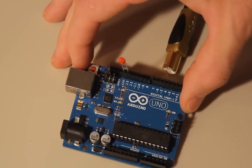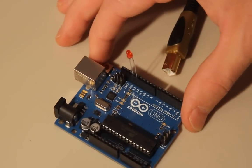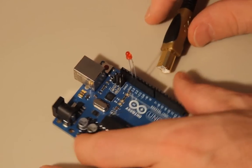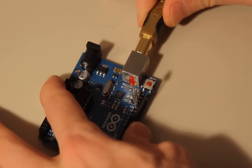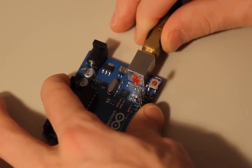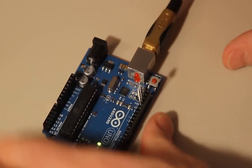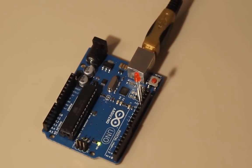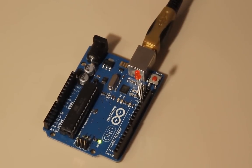So we'll do that like so, you can see it. And then all we have to do now is plug in our USB and then upload our program.